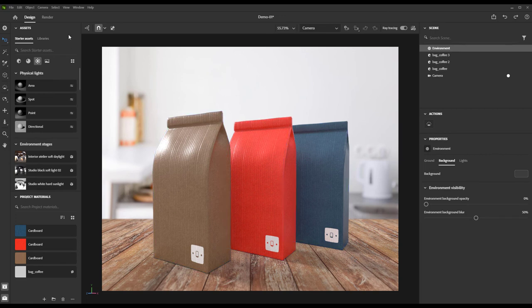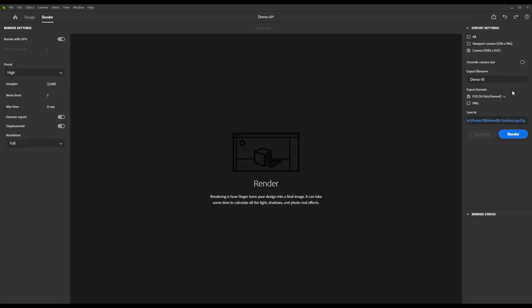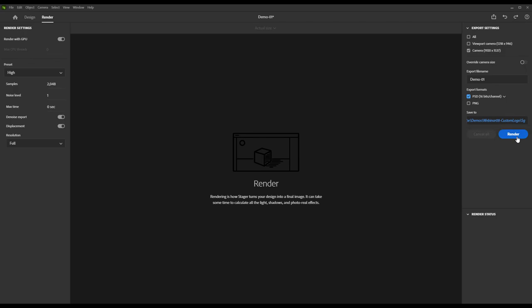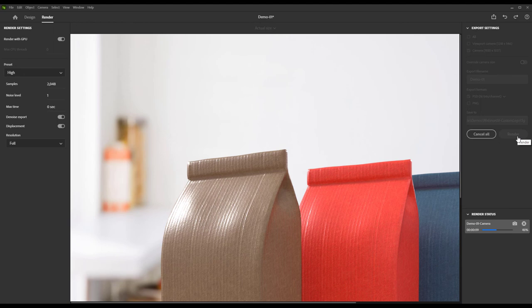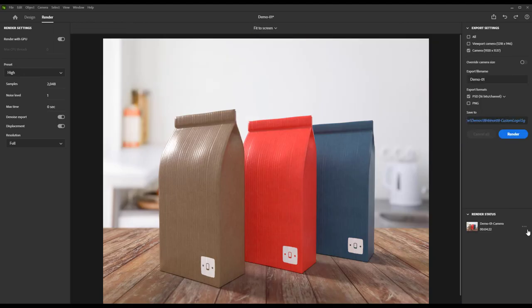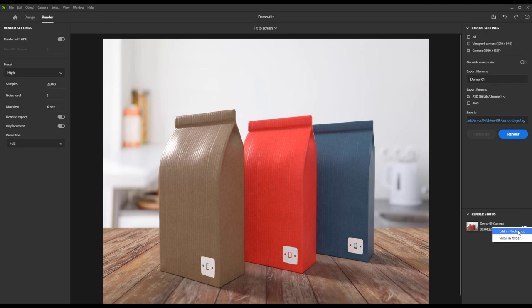Now we click our little render tab and choose to render this out as a Photoshop PSD file. Once the render is done, we can export it directly to Photoshop,